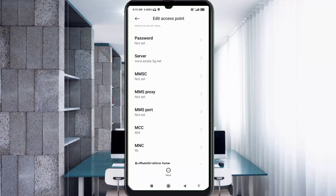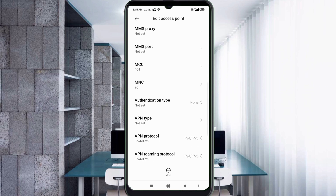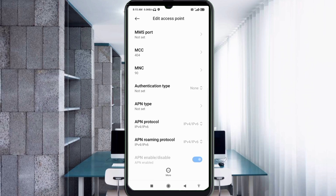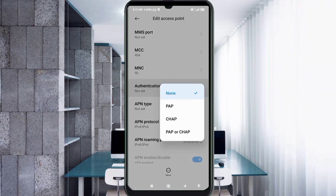MMSC: not set. MMS proxy: not set. MMS port: not set. Scroll down. MCC: not set. MNC: not set. For Authentication Type, select the fourth option: PAP or CHAP.